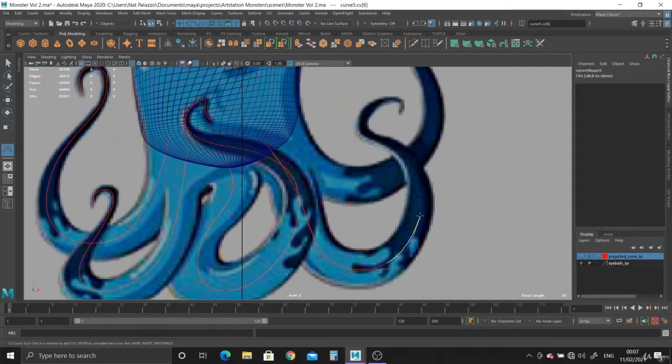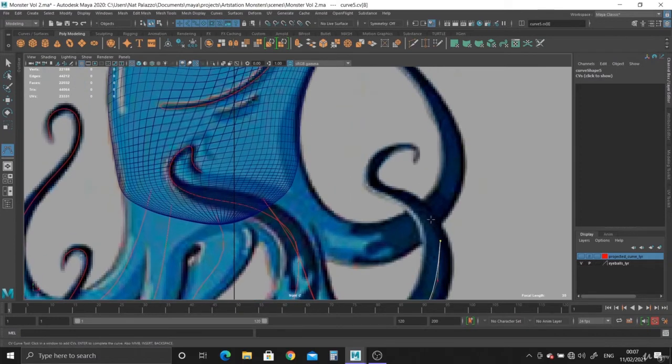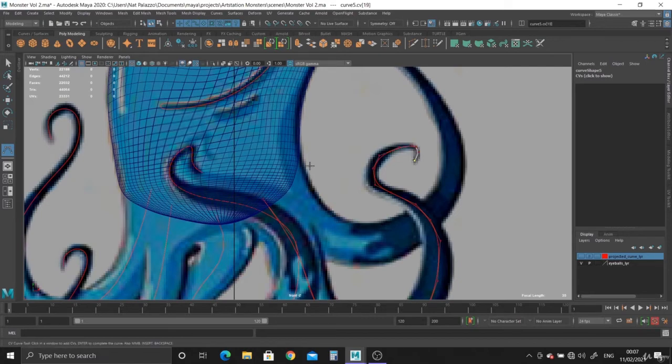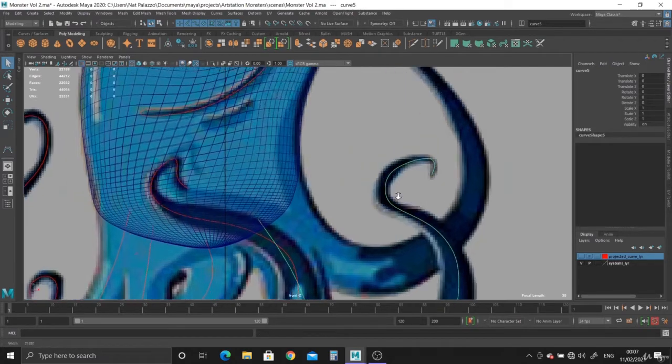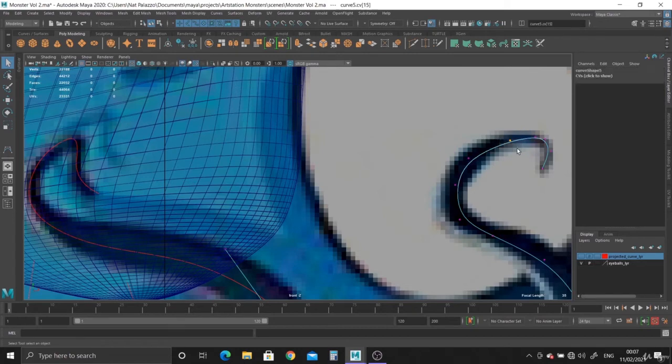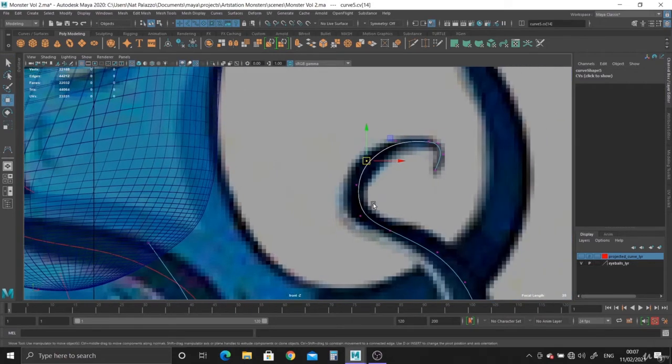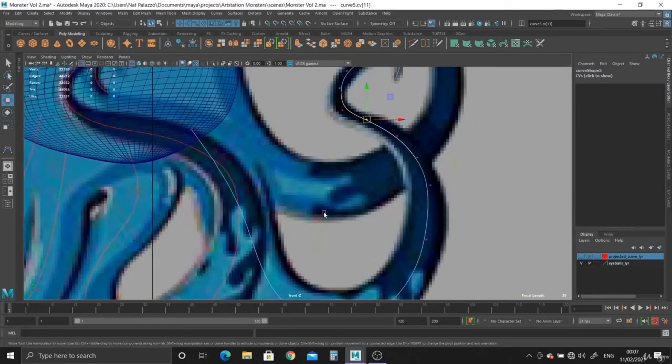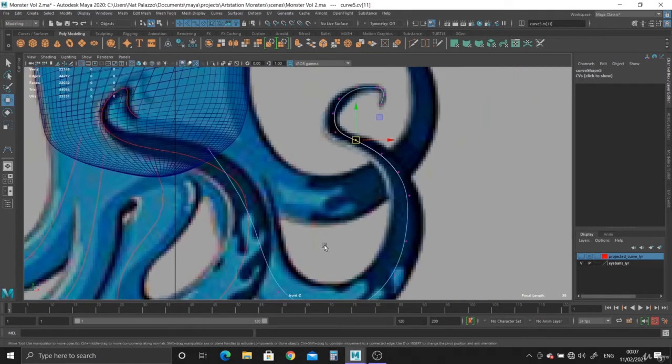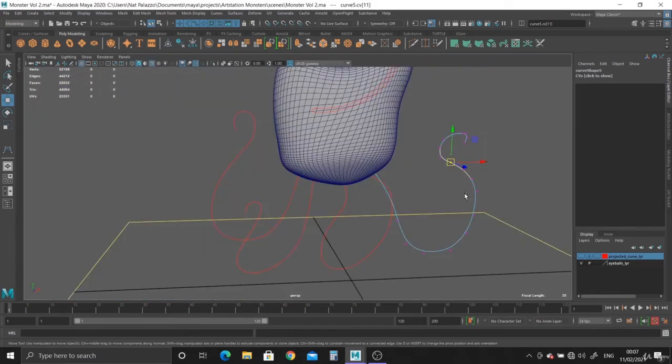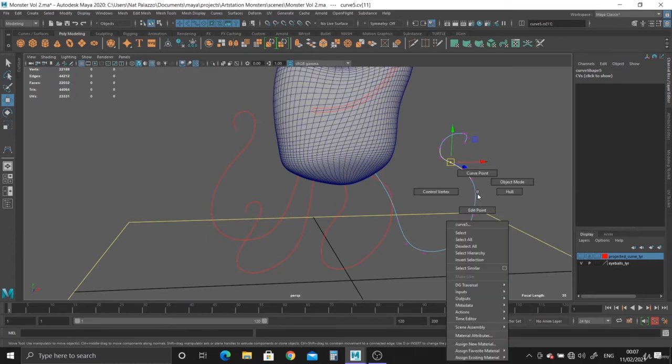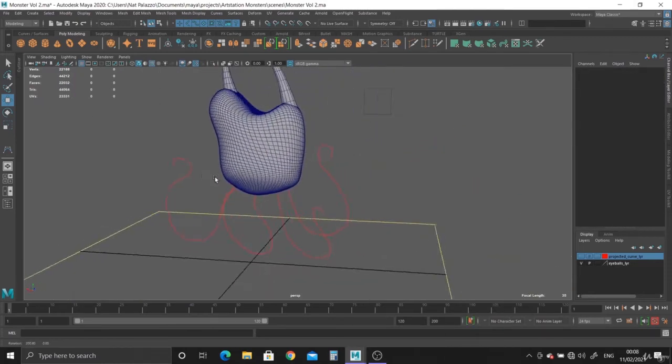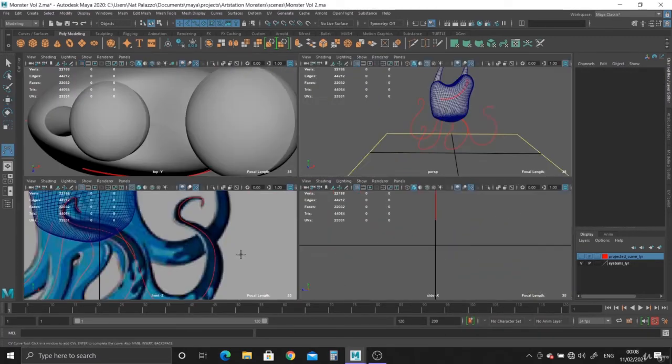There we go. We can reshape this if we want to. Yeah, looks fine. There we go. And one more.